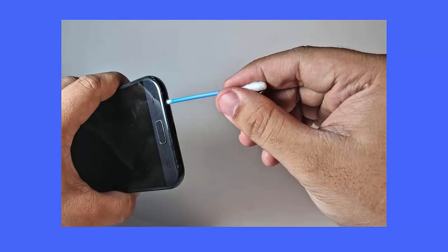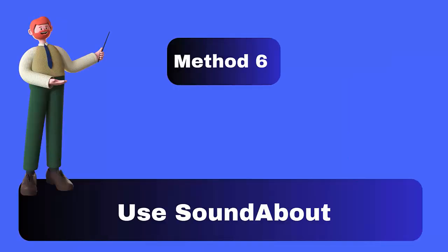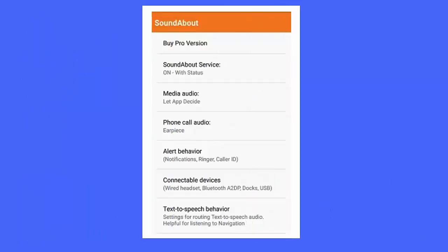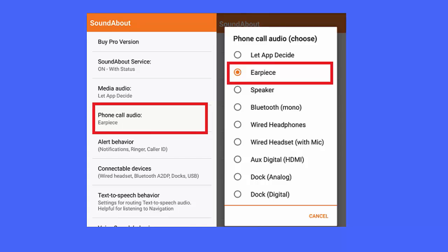Method 6: Use SoundAbout. You can make use of SoundAbout, which is an Android application and one of the useful ways to handle this situation. After opening the app, you will see the SoundAbout screen. Click on Media Audio and choose the Speaker option, then go to Phone Call Audio and select the Earpiece option.